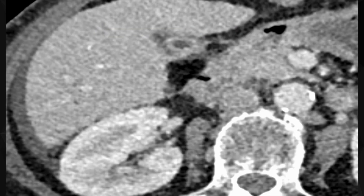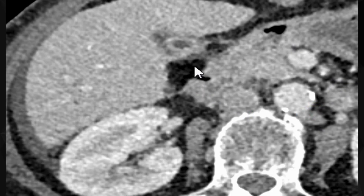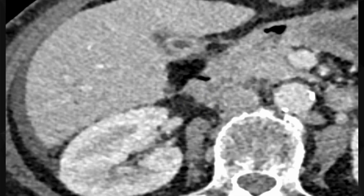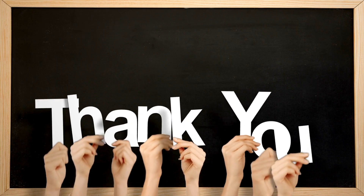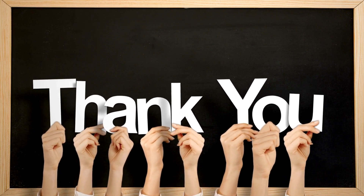To summarize, this is a classical duodenal ulcer perforation case treated with Graham patch repair. The post-surgical imaging beautifully shows the omental patch repair and the neat sealing of the defect. I hope you found it useful. Thank you for watching — until next time, happy learning.